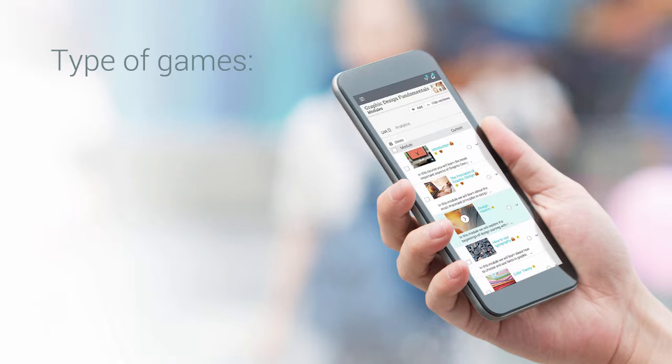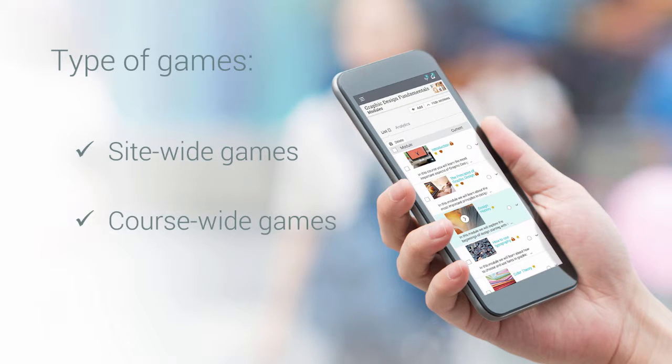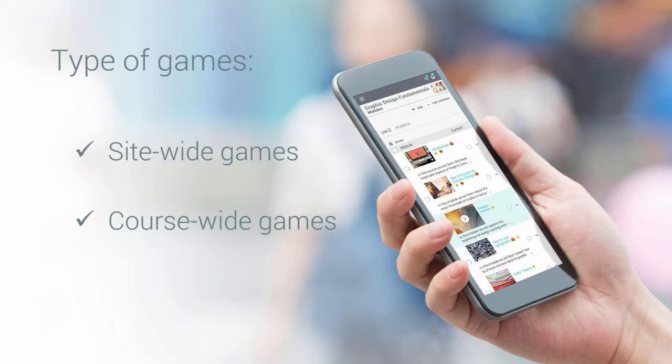Currently we have support for site-wide and course-wide games. Site-wide games allow users to earn points and badges while completing different actions on the entire site, while class-wide games are limited to completion actions within a class.